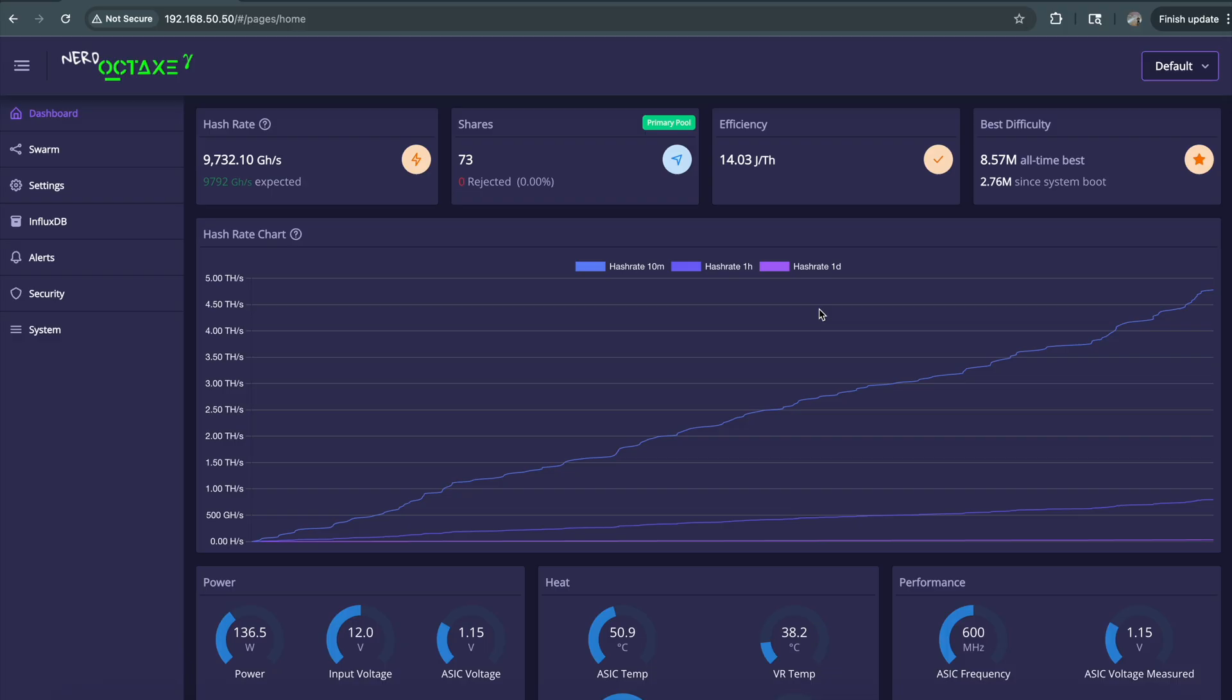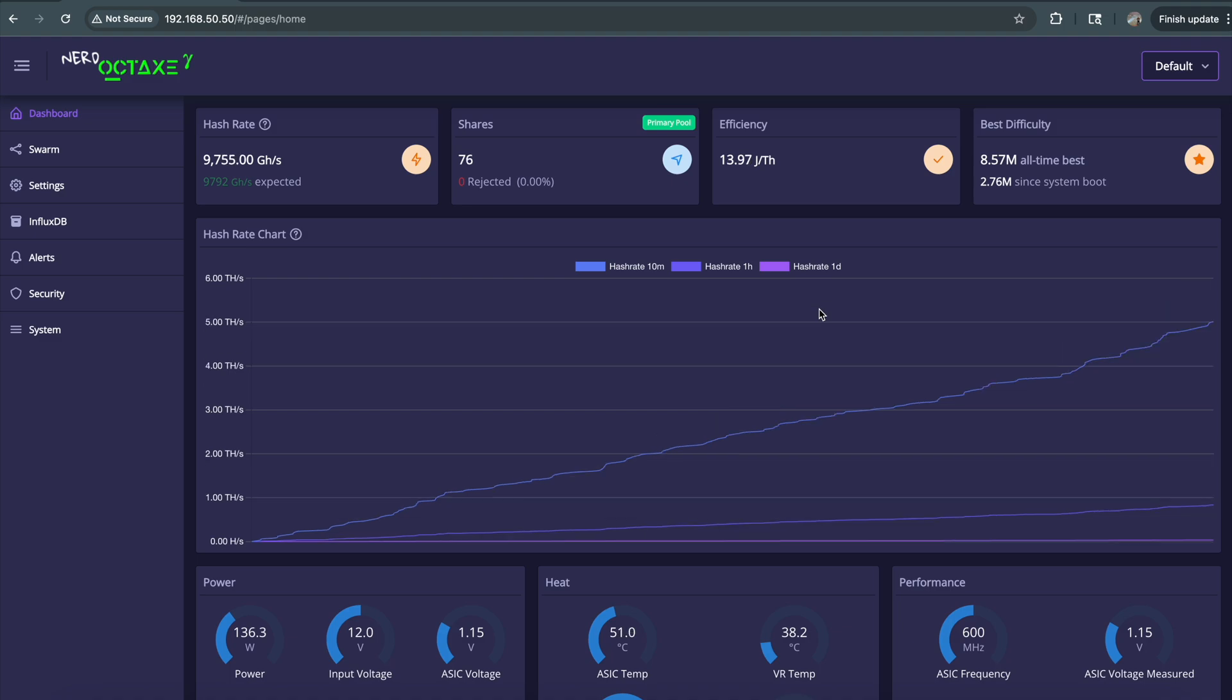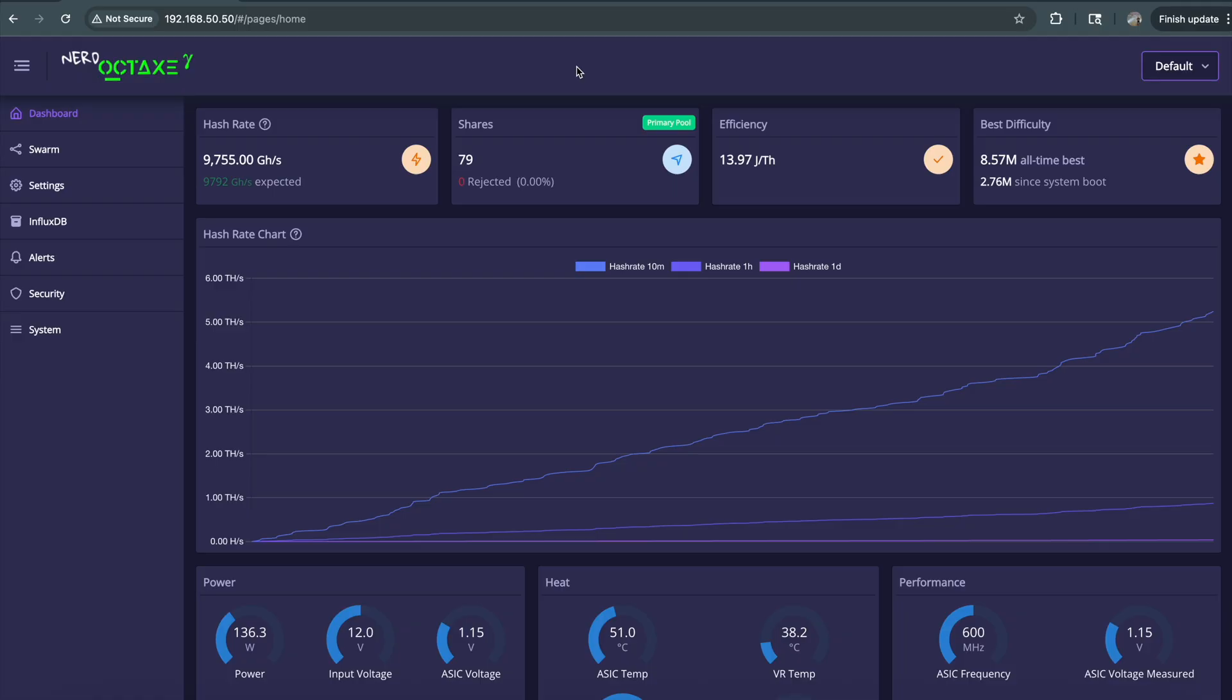I can send it back to the manufacturer for repair or exchanges at a much cheaper scale rather than you trying to send one unit all the way back to China. If you have an issue and I have it in stock, I'll replace it for you on the spot. If I don't have it, I'll offer you store credit, other miners, or I can just give you a full refund.